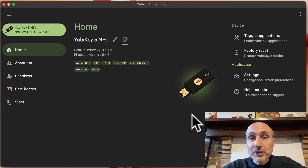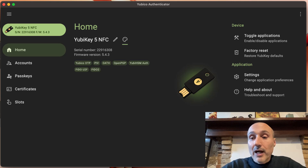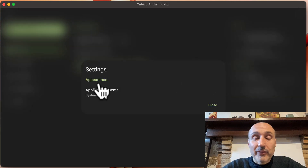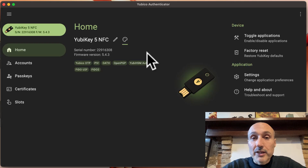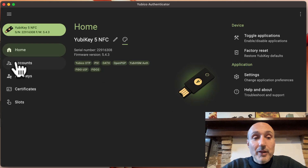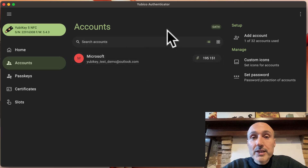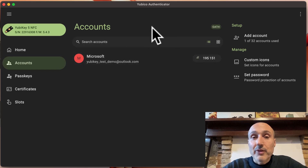You can press the factory reset button, which allows you to reset the key to factory condition — so every credential and every certificate will be wiped away. You can press Settings, and Settings only controls the appearance of the software.